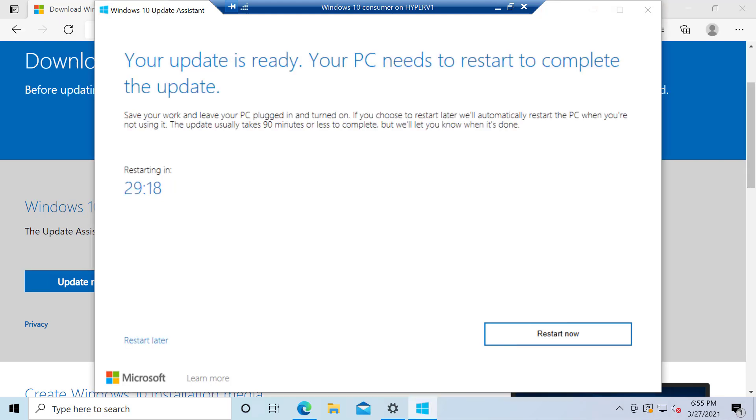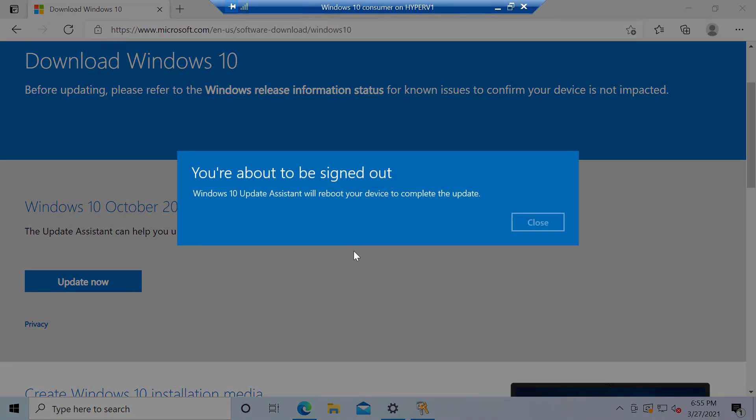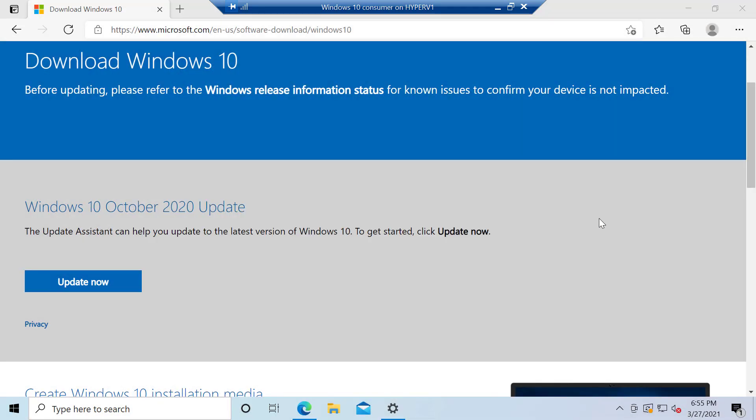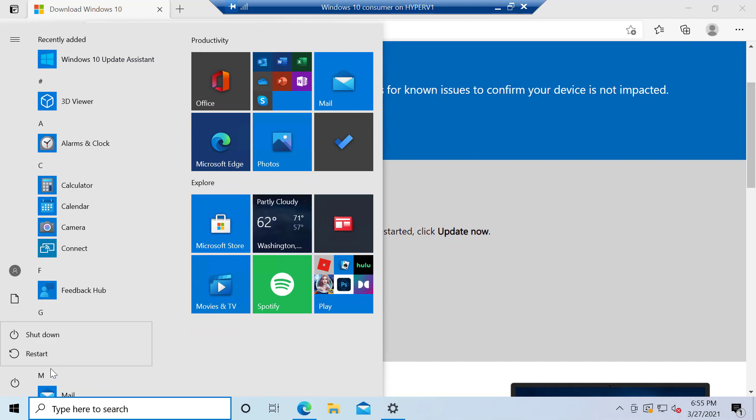So now you come to the point where it wants to reboot. Now, it will reboot automatically in 30 minutes. But I always just say, go ahead and do it. And I let it reboot. And usually about this time I go, okay, you're going to reboot. Come on, do it. And if it doesn't, I just come over here and restart.